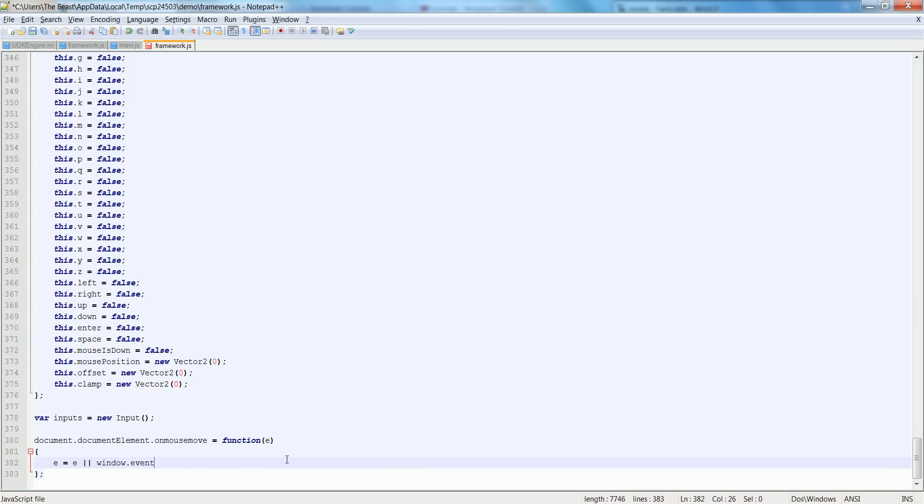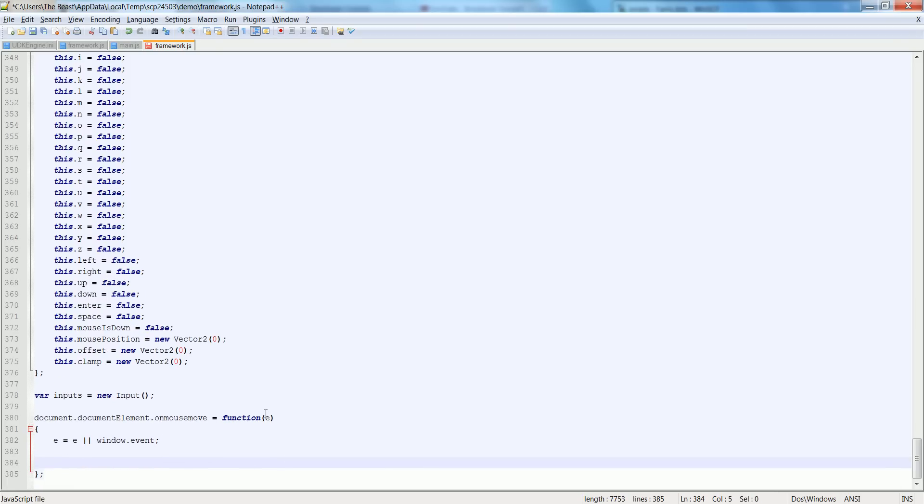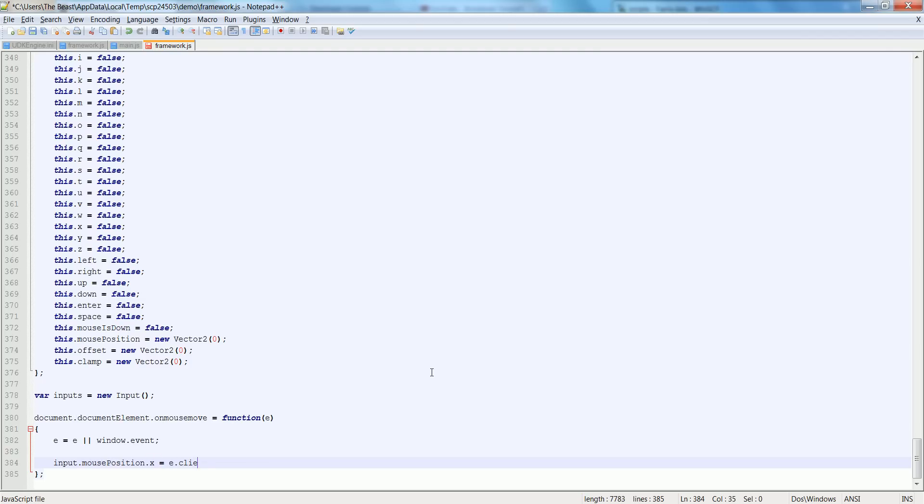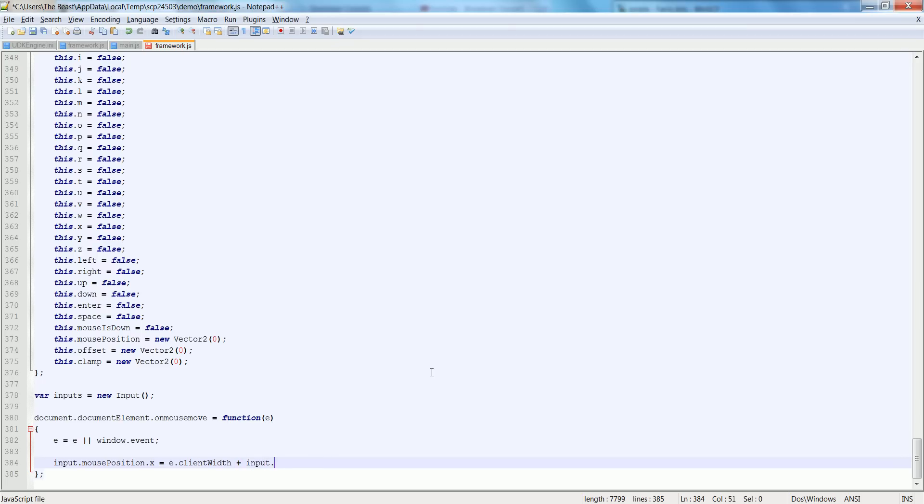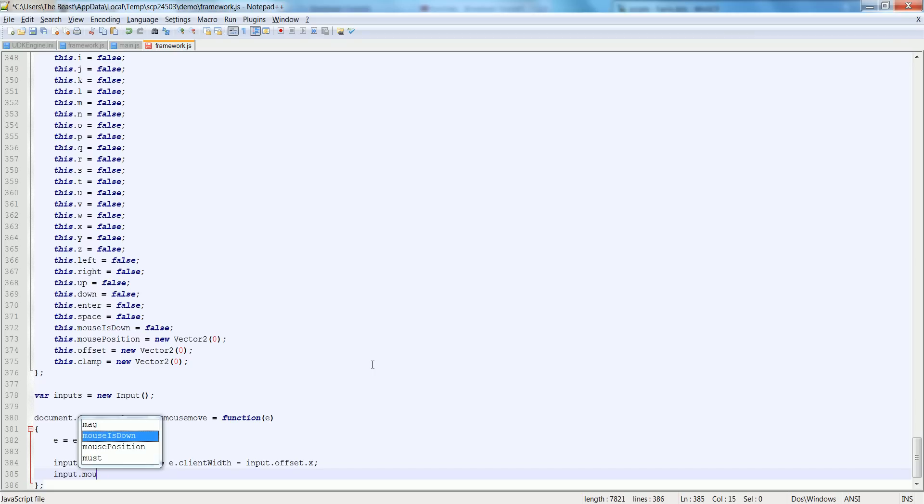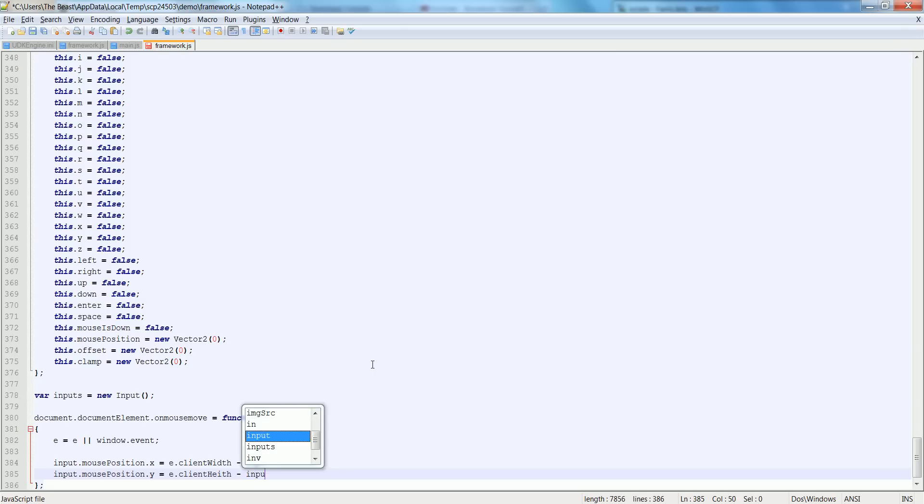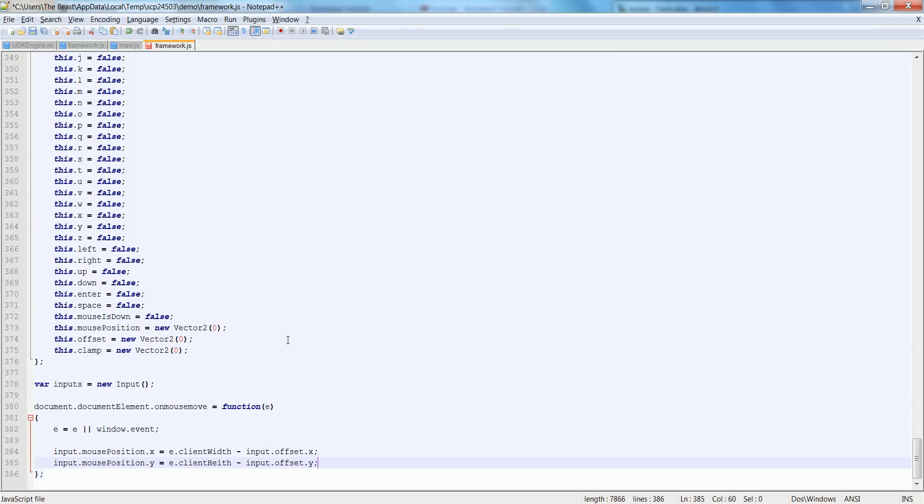We want to say our input.mousePosition.x is equal to the e.clientWidth plus the input.offset.x, actually minus the offset.x. And the same thing for y: input.mousePosition.y is equal to e.clientHeight minus input.offset.y.